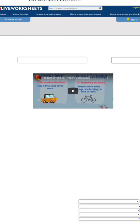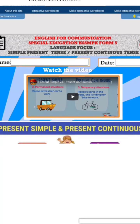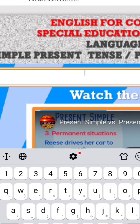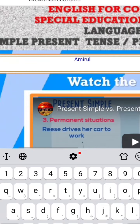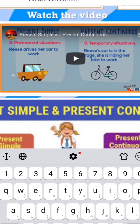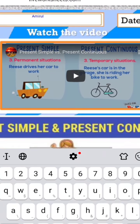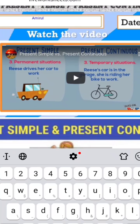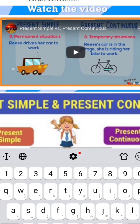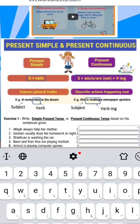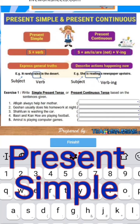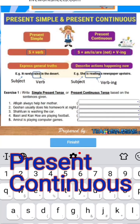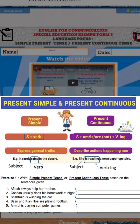Pertama sekali, cikgu hendak kamu jangan lupa pastikan you type your name here, okay. Please type your name. Then you are required to watch the video about Present Simple and Present Continuous. So, kita akan lihat apa yang dimaksudkan dengan Present Simple dan Present Continuous. So, di sini,